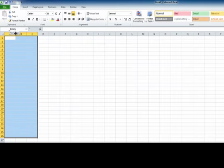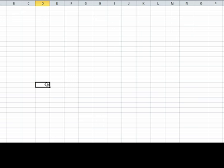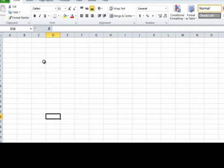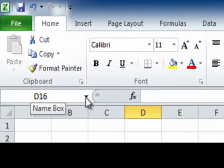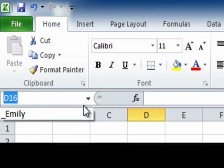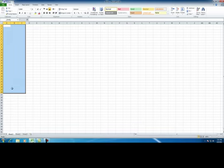Now this is my range. If I click onto another cell, it's going to disappear. But if I want to bring it back, all I have to do is go up to the arrow button right here, click on it, and select my name.